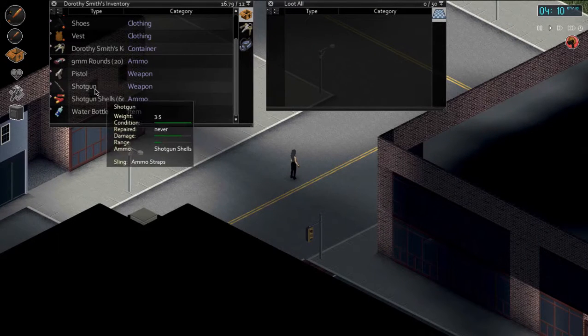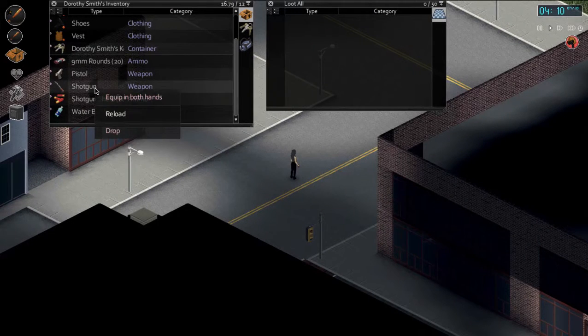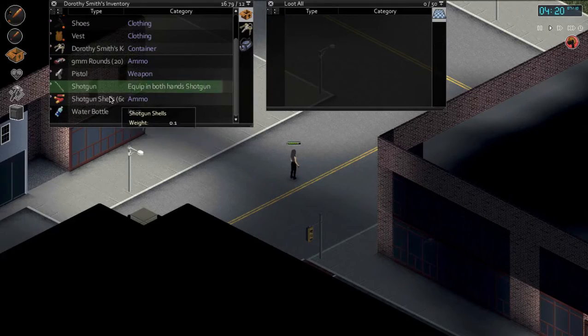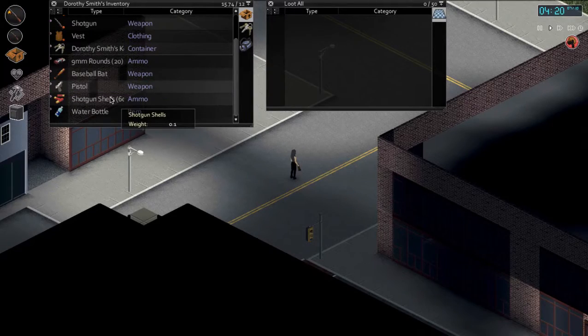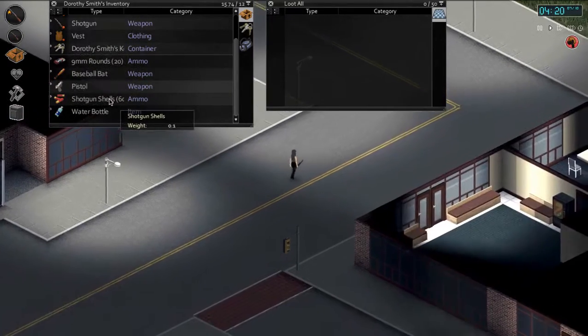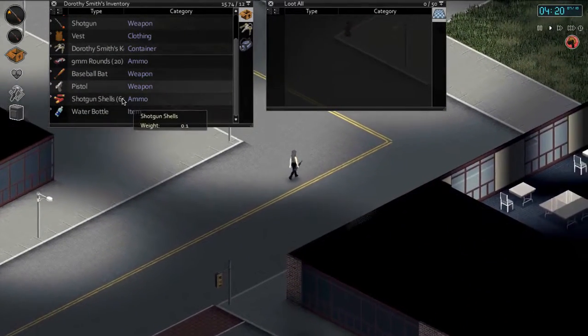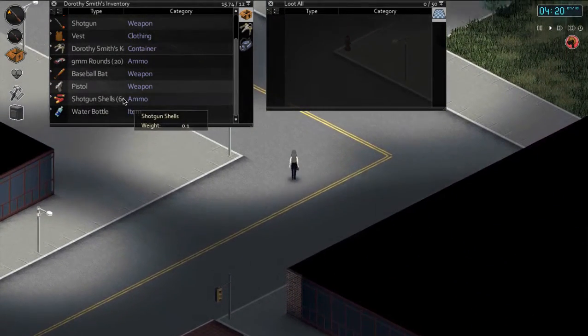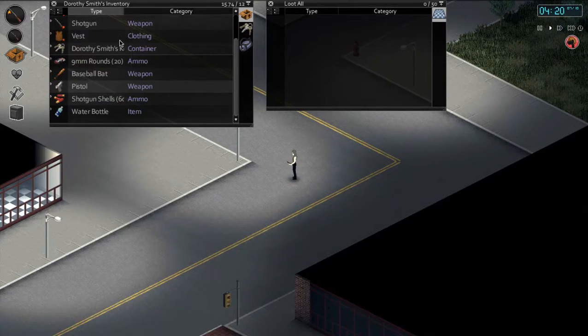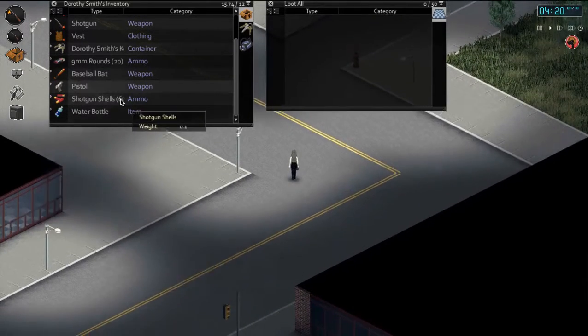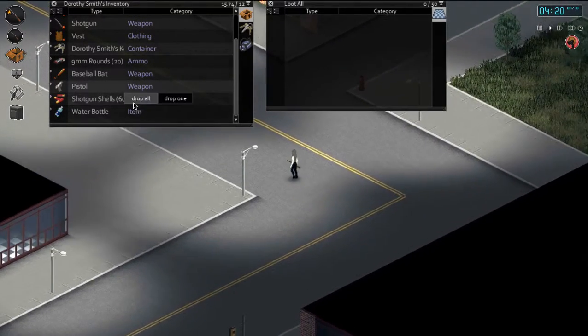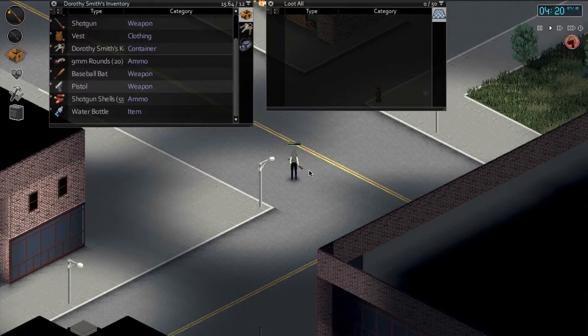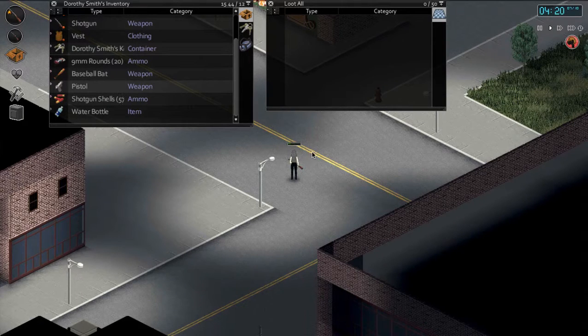Let's go ahead and get the shotgun equipped. How many shotgun shells do I have? I can't... looks like 60. Do I have 60 shells maybe? Let's go ahead and make sure we're loaded.